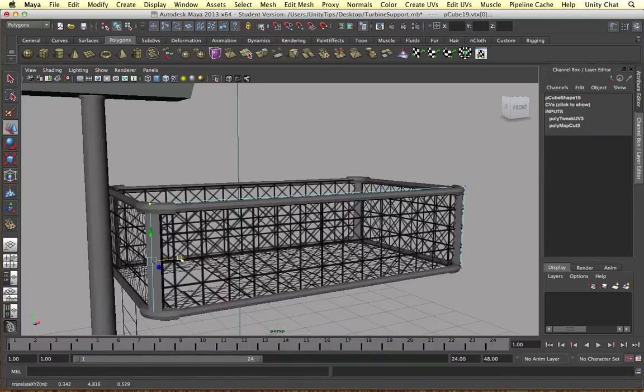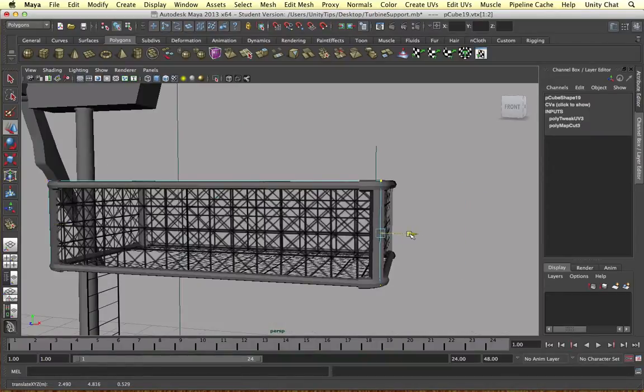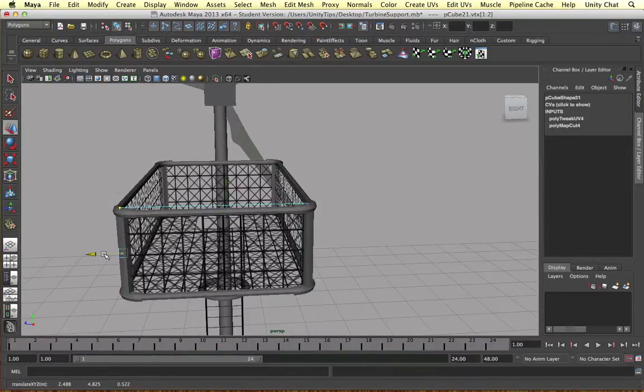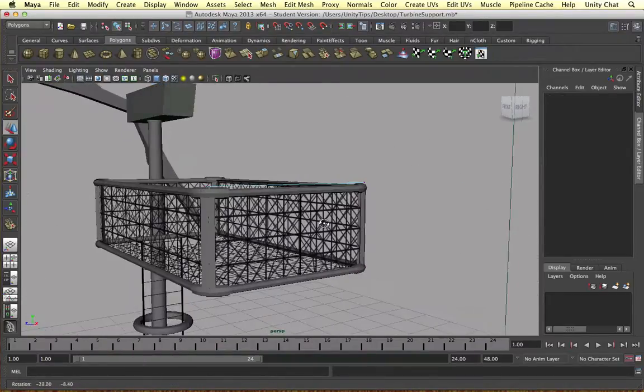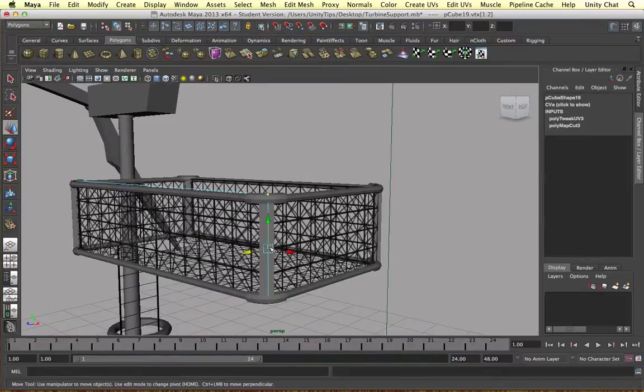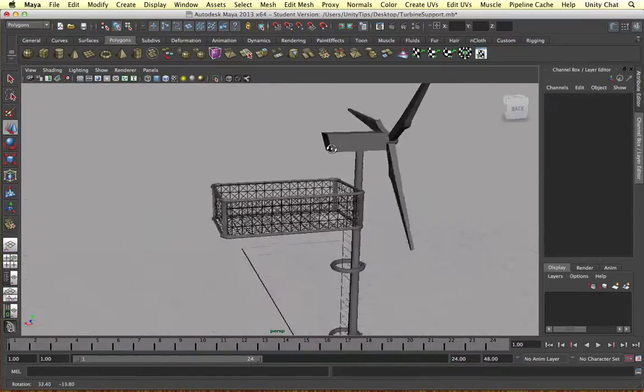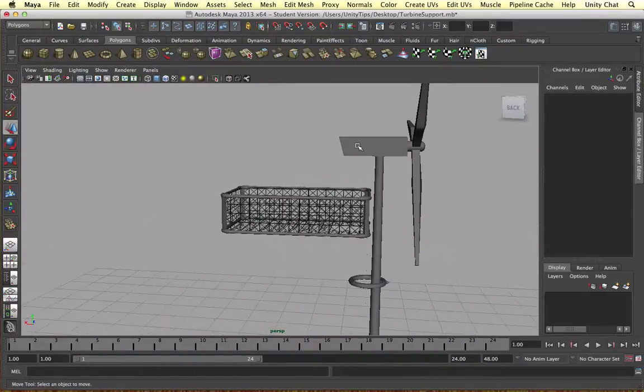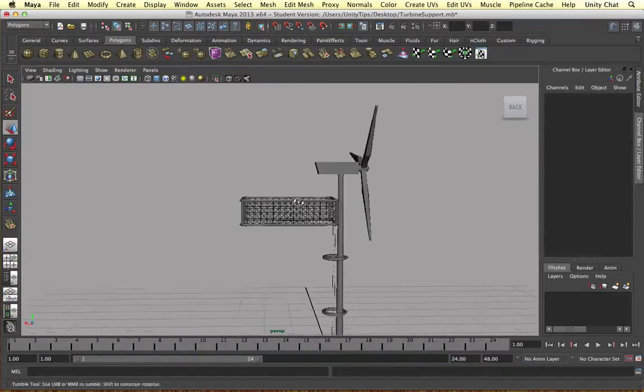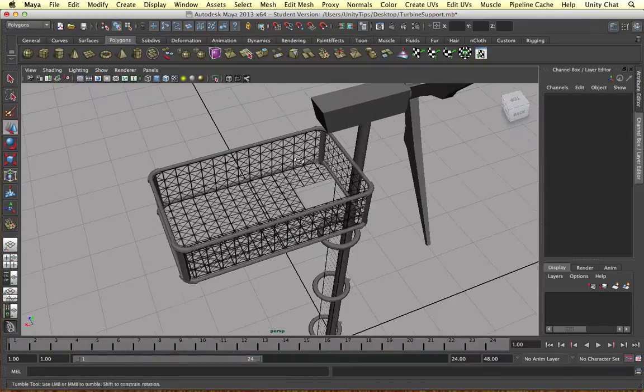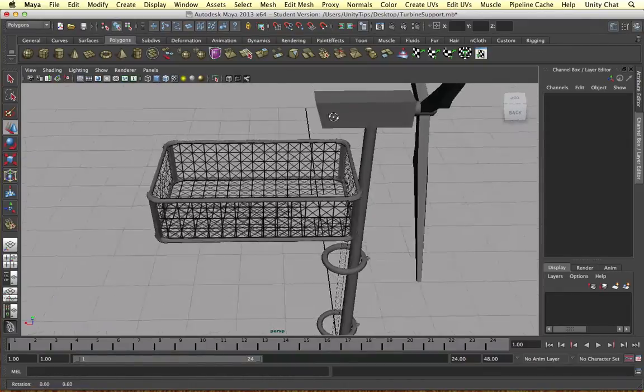So just very, very slightly. Okay, now that's done. But the platform is still floating around.